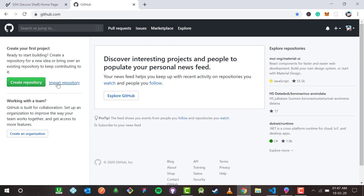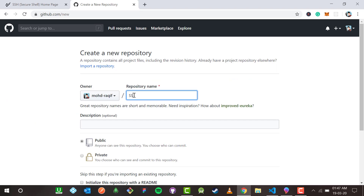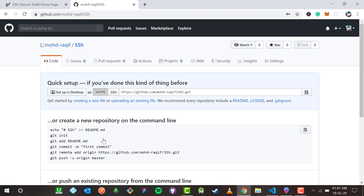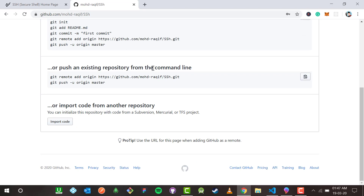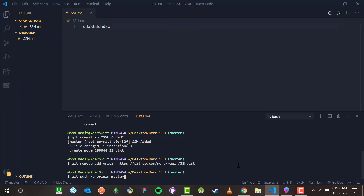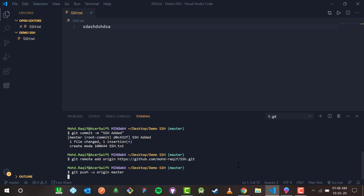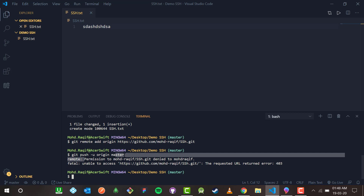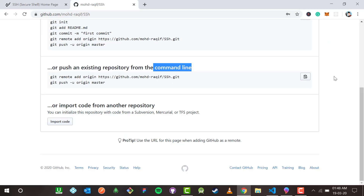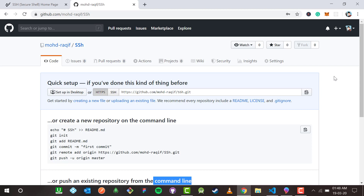Now if I go to my GitHub account at github.com, you can see none of the repositories are showing. I go to create repository, name it 'SSH', make it public, and hit create repository. I copy the CLI commands and paste them in the terminal. When I hit enter it says: 'Permission to mohammadakif/SSH denied to mohammadakif' — meaning it is unable to access this because my GitHub account is not connected to my machine via SSH.